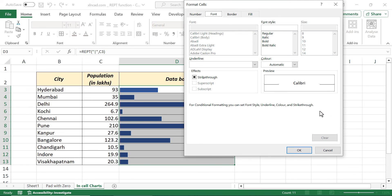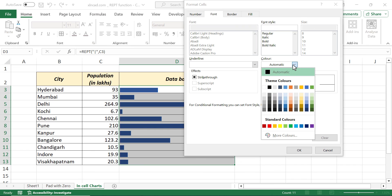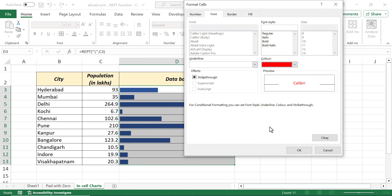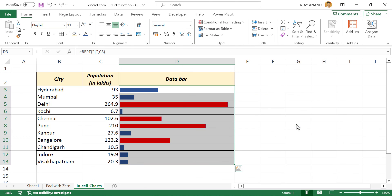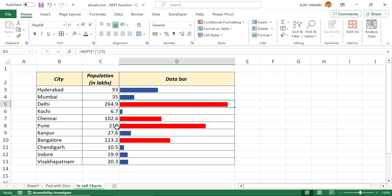Format, Font, Color, Red. Okay. Once again, Okay. See the data bars against population with greater than 1 crore are red.